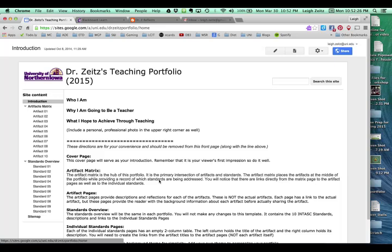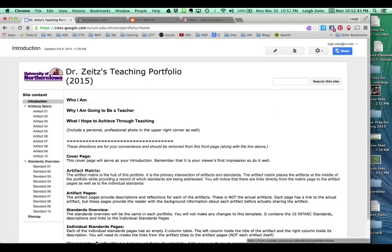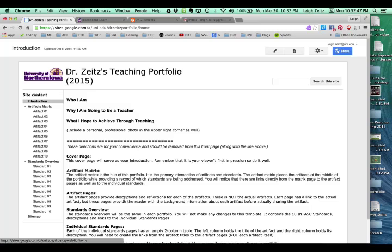Now, you've already started your portfolio and it may look something like this. Hopefully there's more information on it. You're going to be talking about who you are, why you're going to be a teacher, and what you hope to achieve through teaching. You'll have a professional picture of yourself up here, and this material will all be gone.